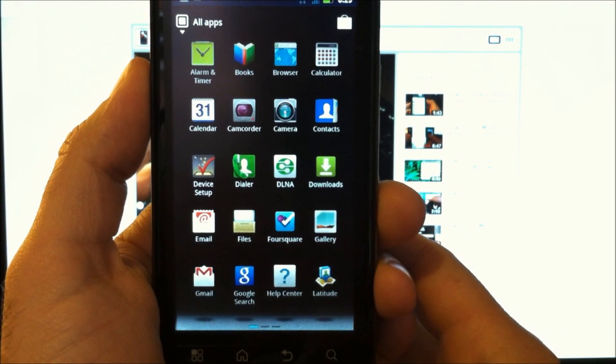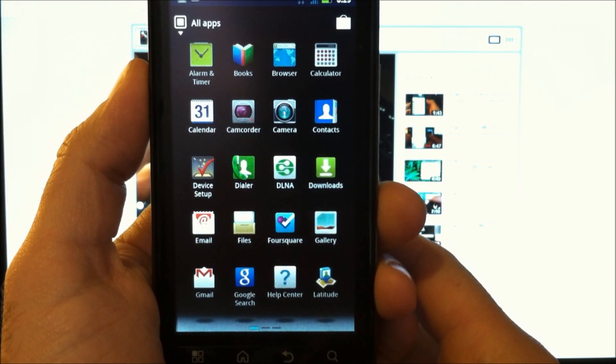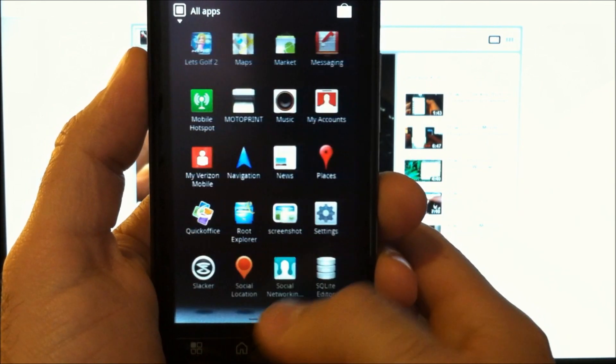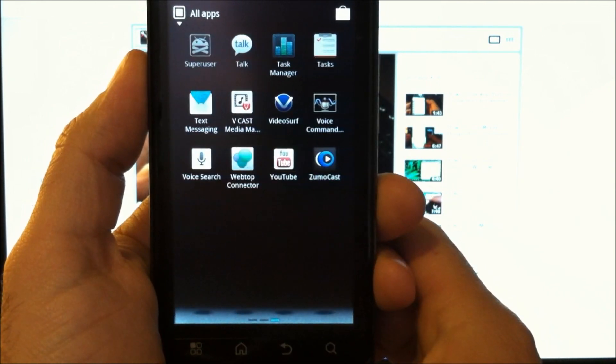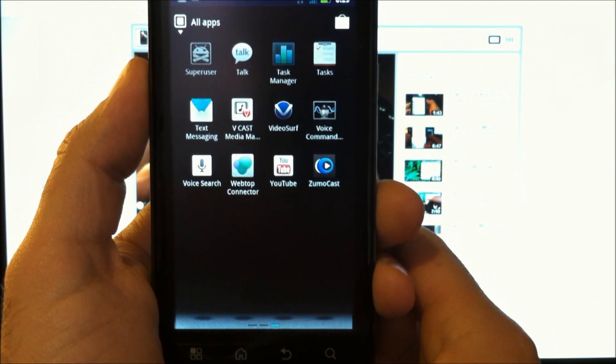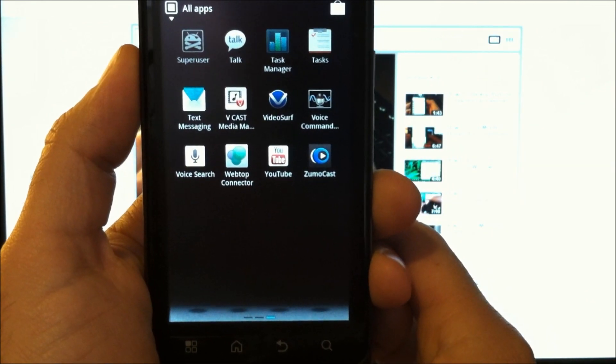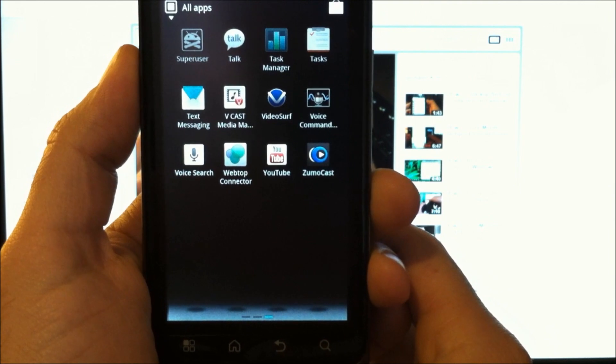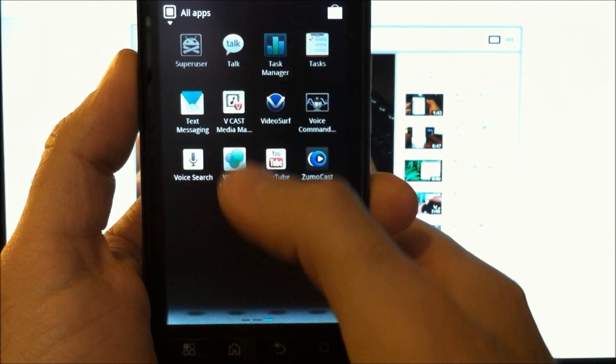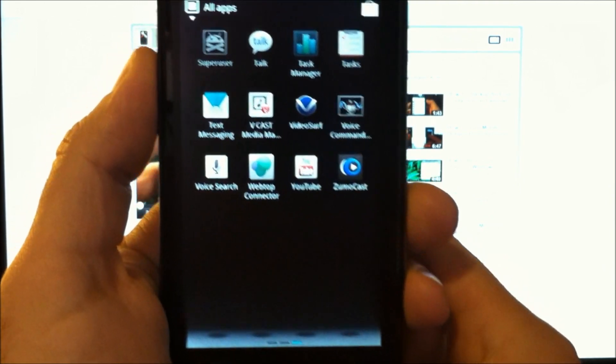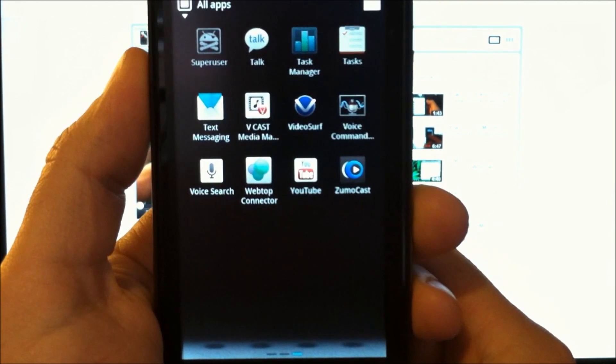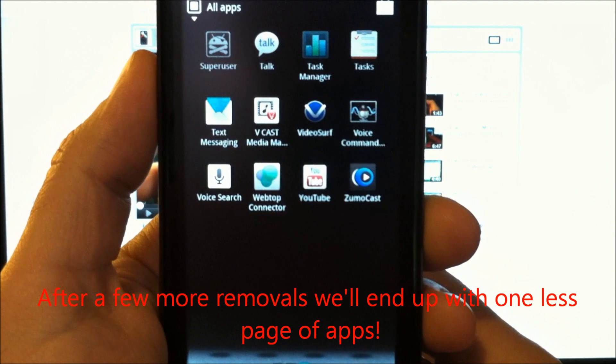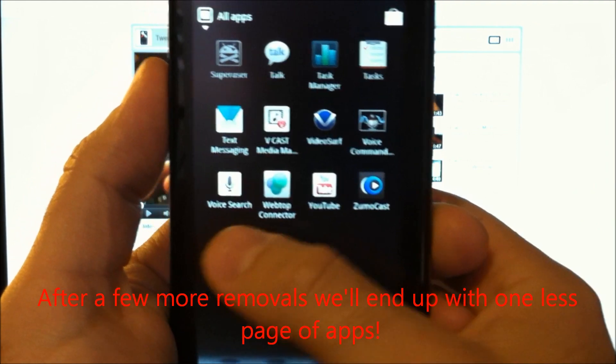Now let's take a look. We had four pages before. Now, like two and a half. So that cut down a lot of clutter. I still need to find this Vcast media thing and get rid of that.